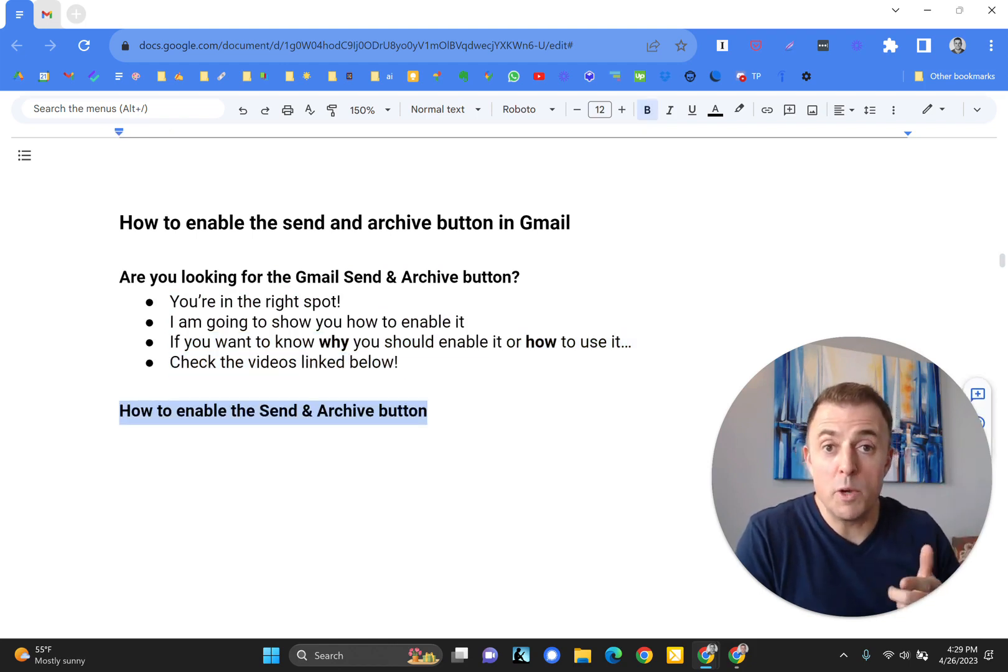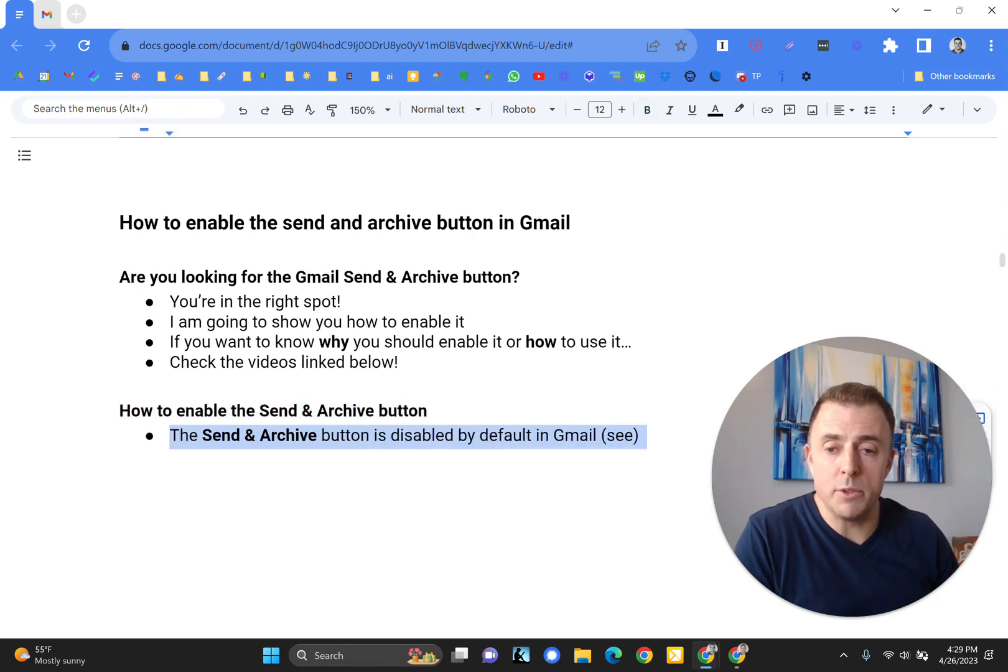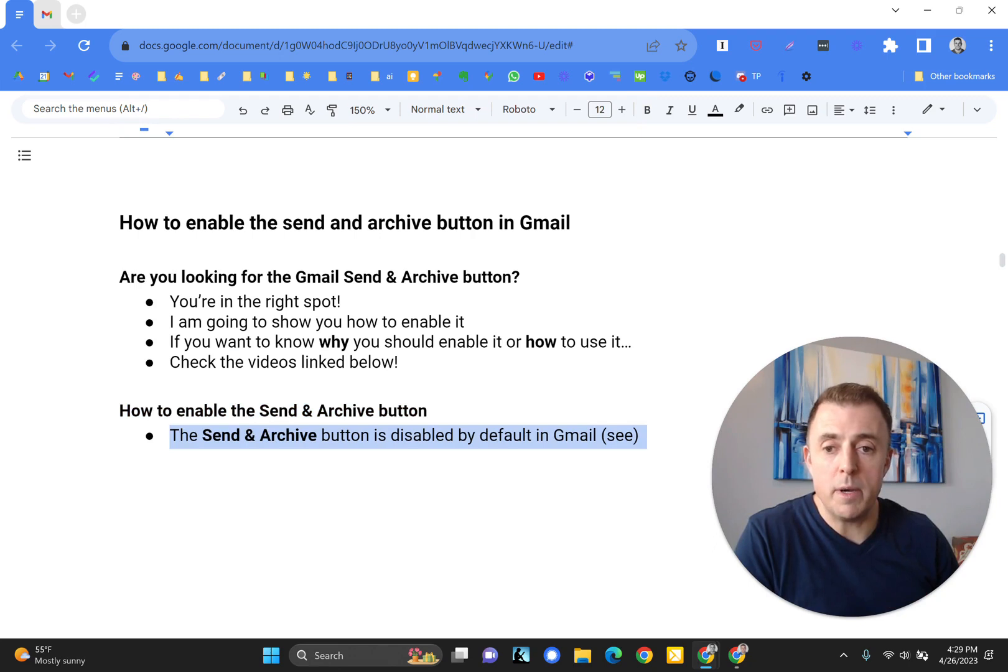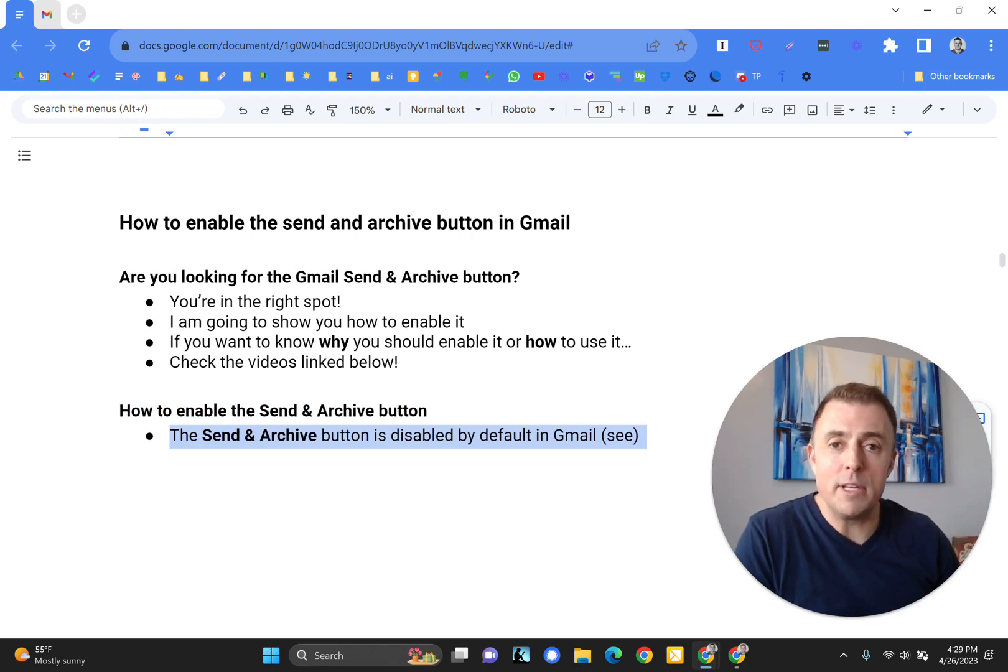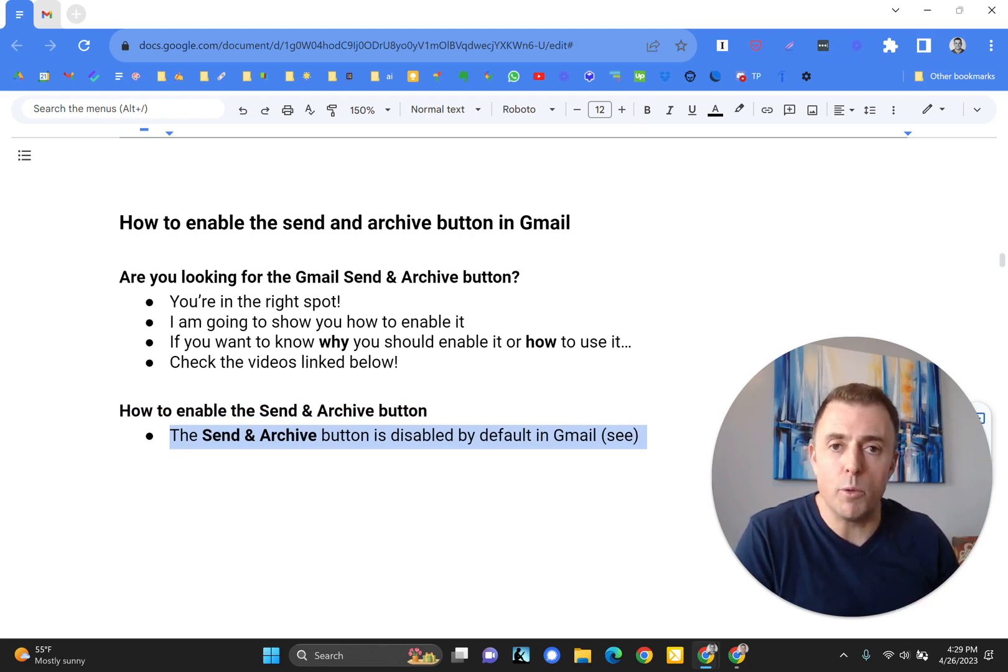Alright, so I'm going to read and then I'm going to demo how to enable the Send and Archive button. You should know that this button is disabled by default in Gmail and I'll show you that before we get started in the demo.